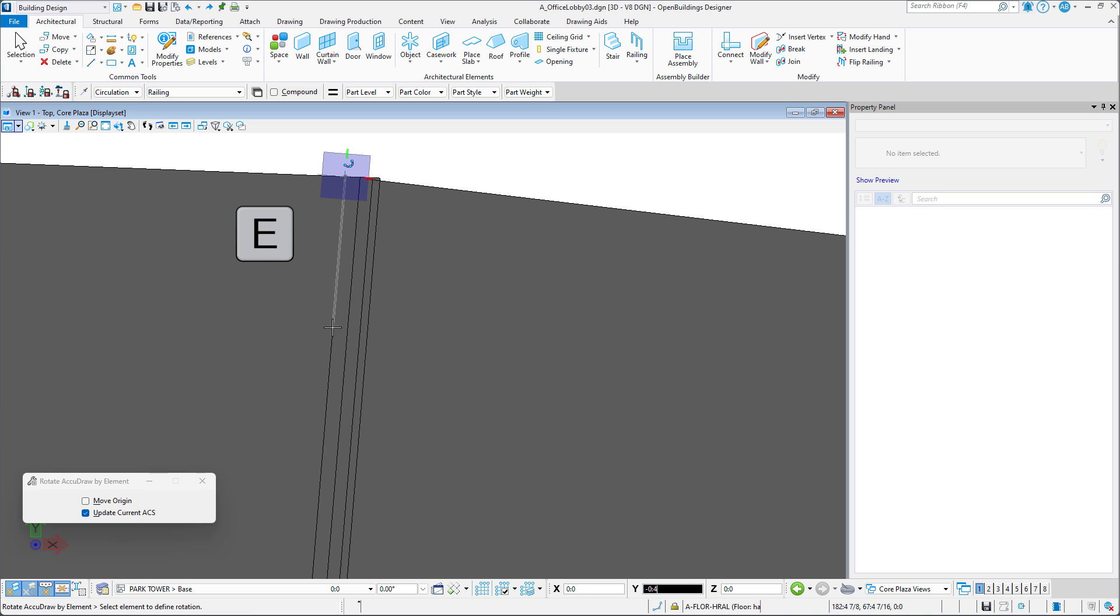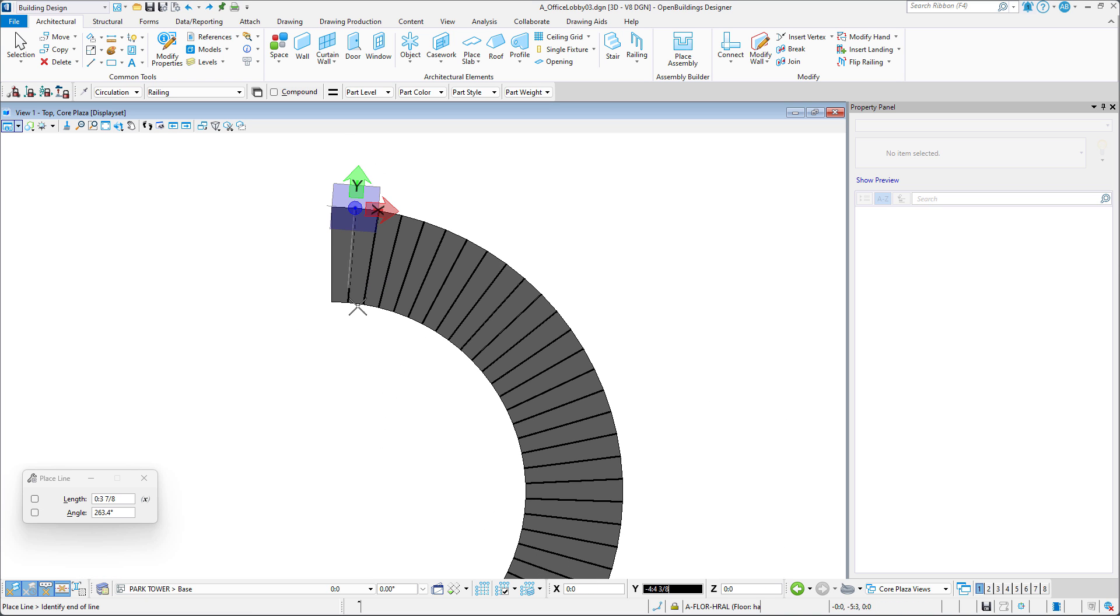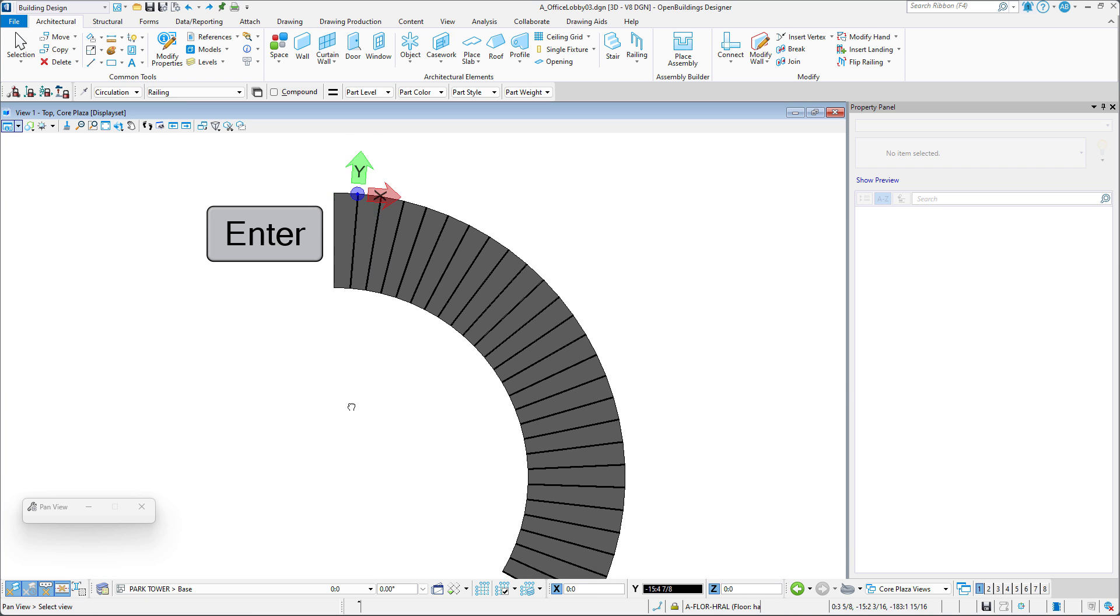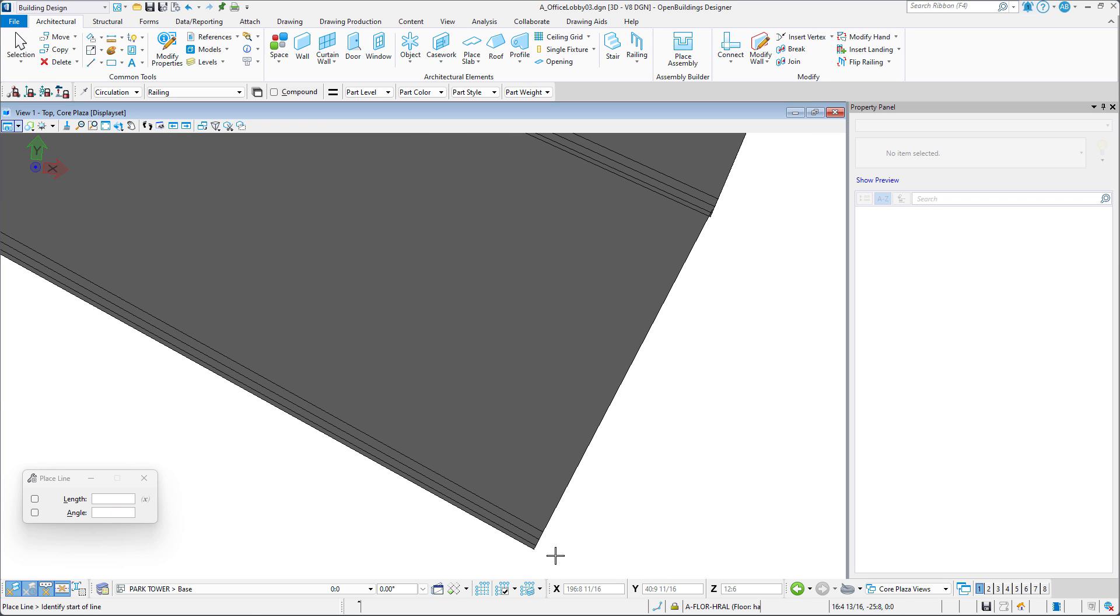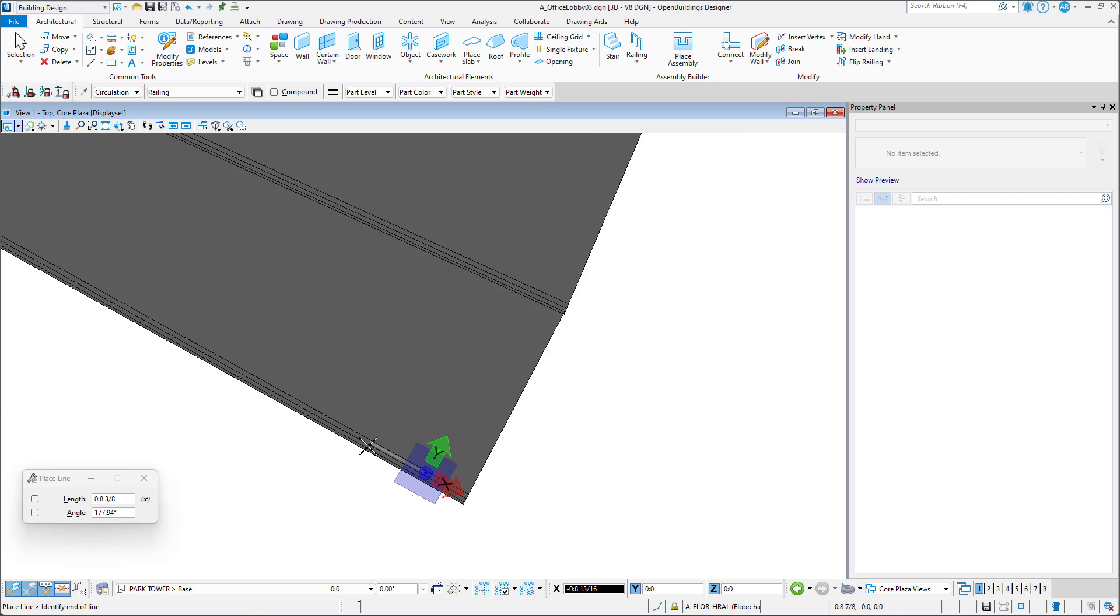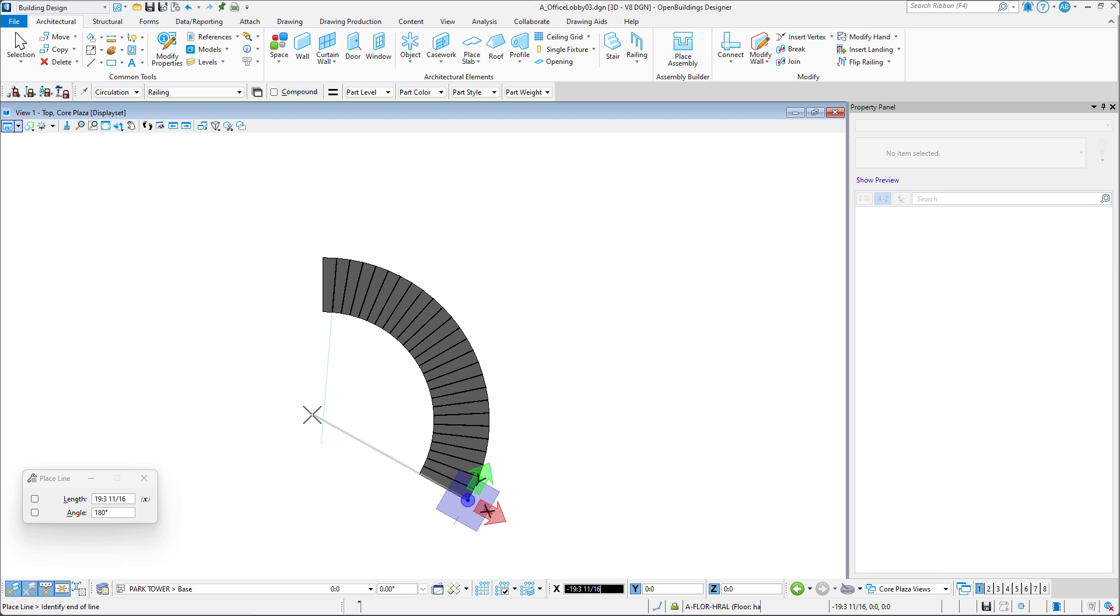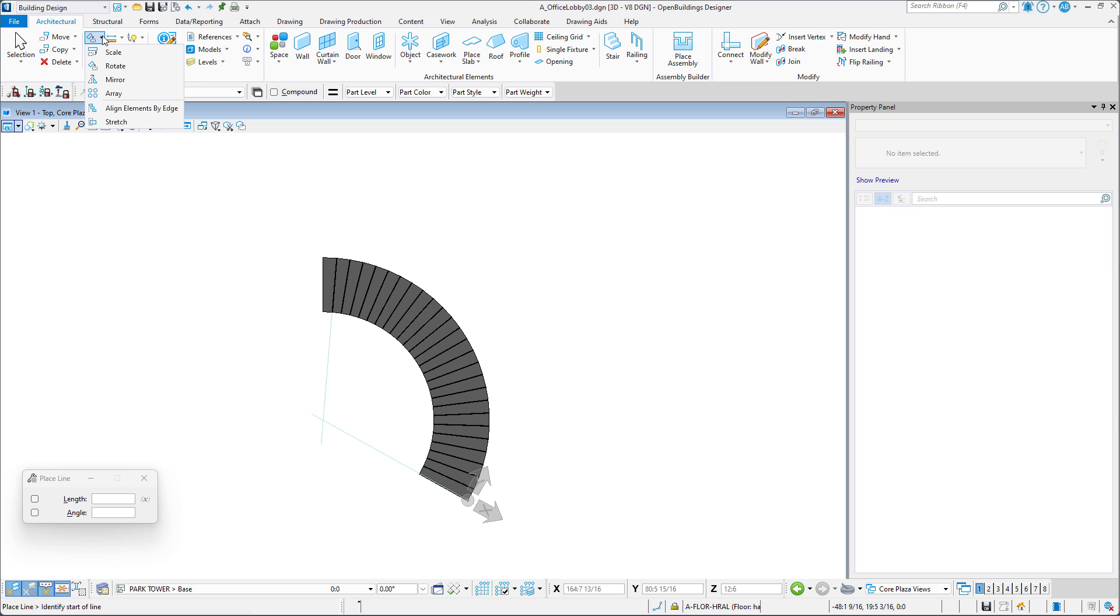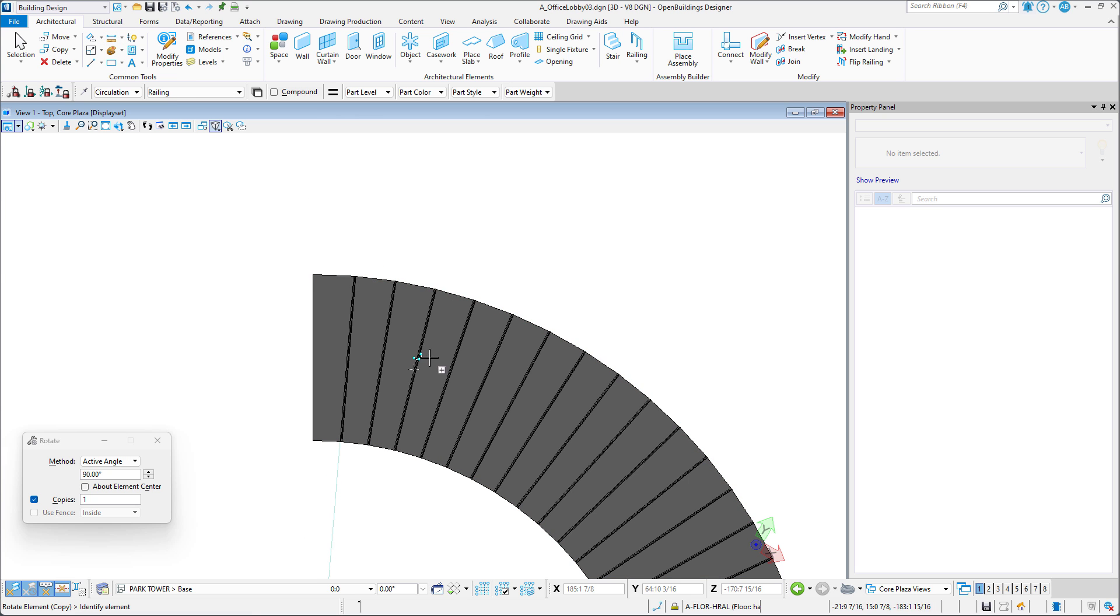Since I do not know exactly where the center of the spiral stairs is, I will draw two intersecting lines which will help locate the center about which we can rotate the smart line. Once we have the center identified, we can select the rotate tool.